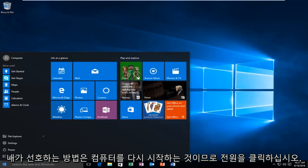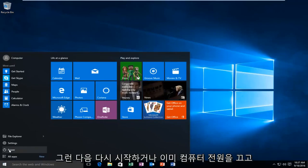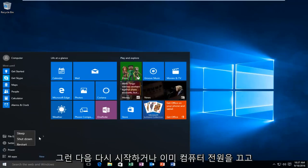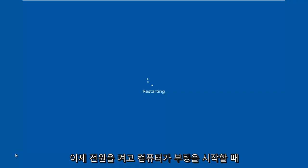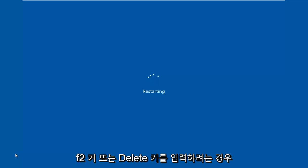Just click power and then restart, or you could already just have the computer powered off and now you're just turning it on. And then when the computer starts booting up, you want to tap either the F2 key or the delete key.